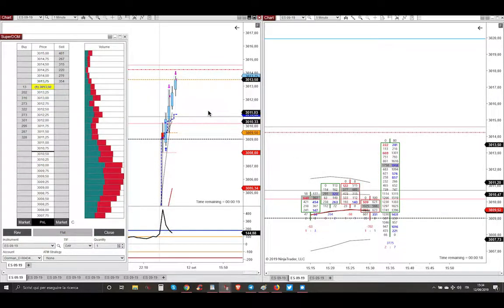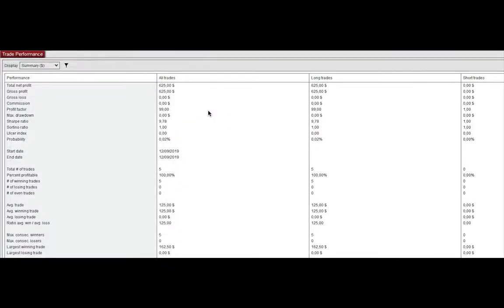This was the only trade of today that brought me $625. And my friend, if you really want to trade like I do, even better, if you want to start trading the futures markets, then click the link below this video.